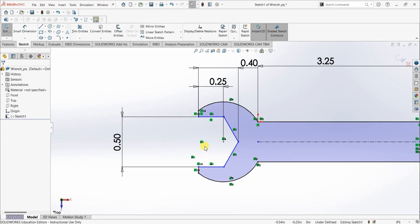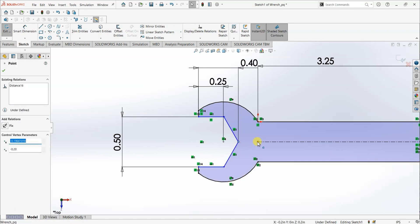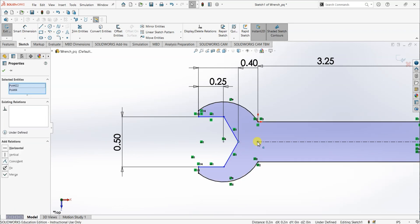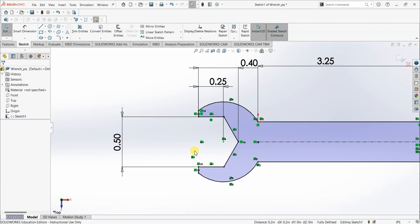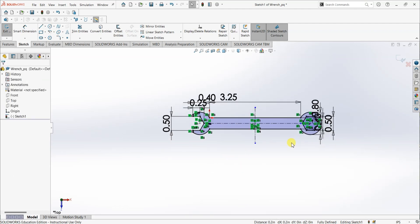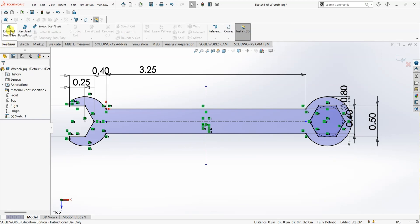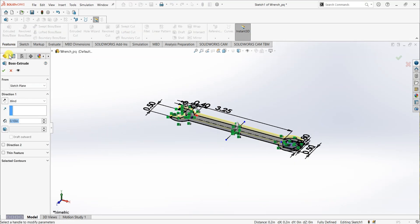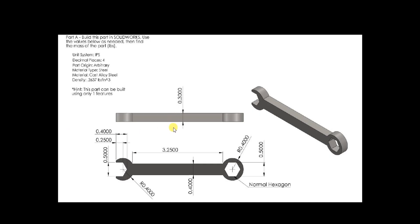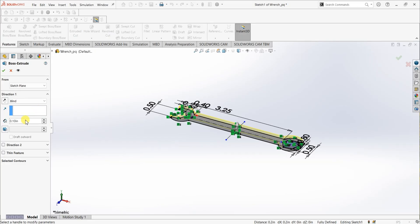We need to add a relation here — select this point and select this point and make them horizontal. Now the sketch is fully defined. The only step we are left with is to use extrude boss or base. Select extrude boss or base and set the depth to 0.3 inch.